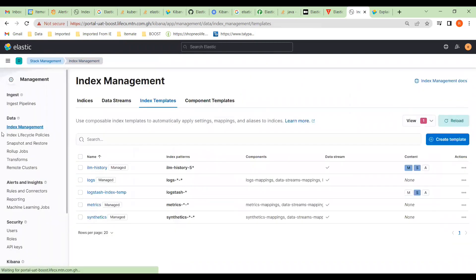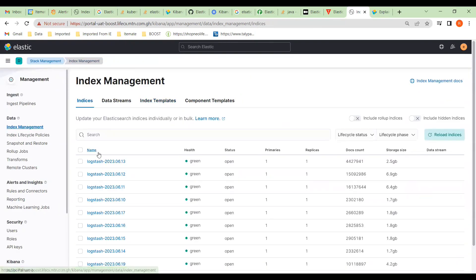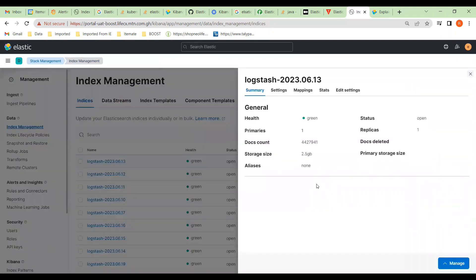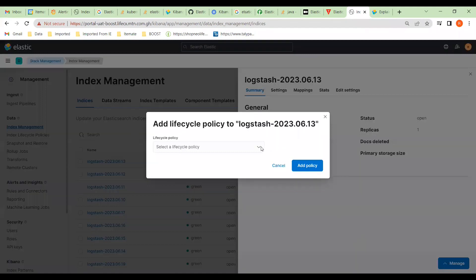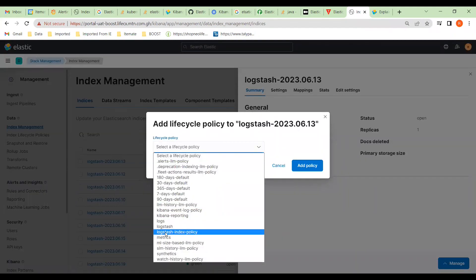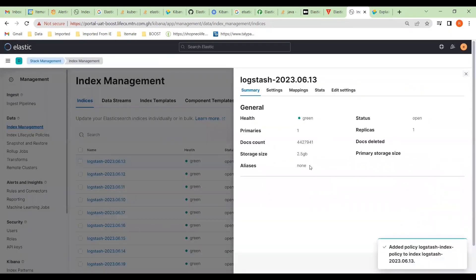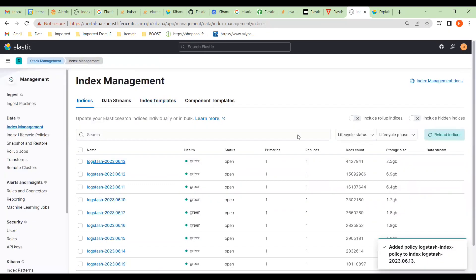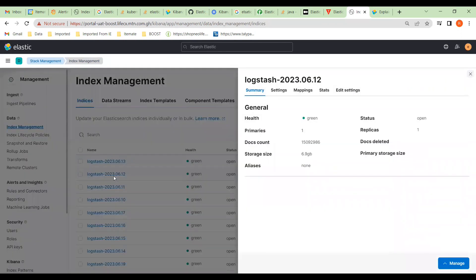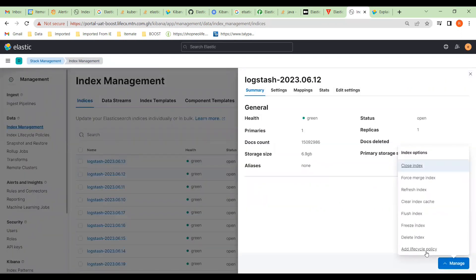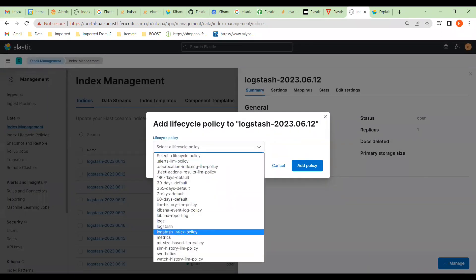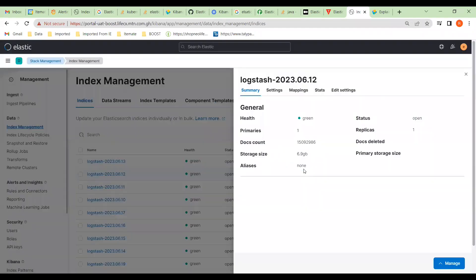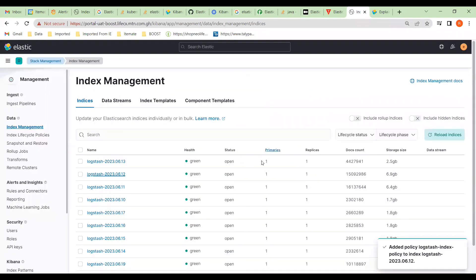Now we go back to our indices. This one here has no policy — this was one of the ones, index 13, that I showed didn't have a policy. So if we go here, click 'Add Policy,' select our new logstash index policy, and add it. Now it's got a policy. This other one doesn't have a policy either, so we go back and add the policy there as well.